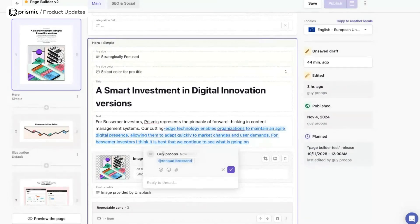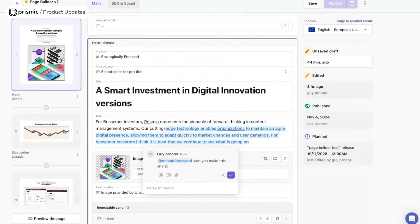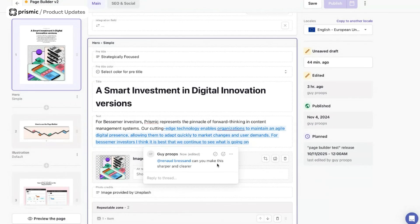On top of that, we've added a new commenting feature that will allow you to select text and drop comments to your team members, being able to mention them and notify them when an update is required. We are super excited about this release, and you can already request access via the link below.